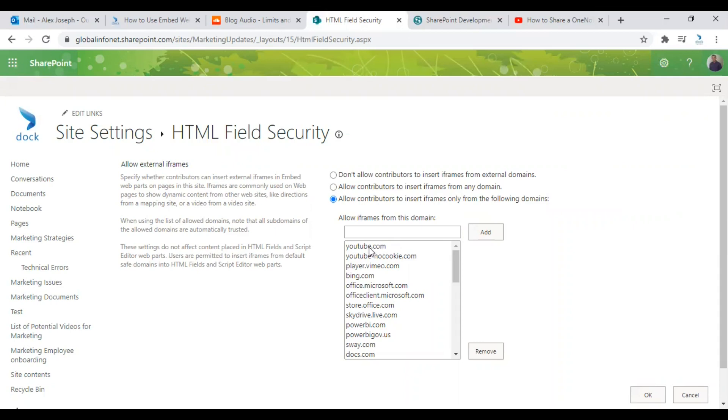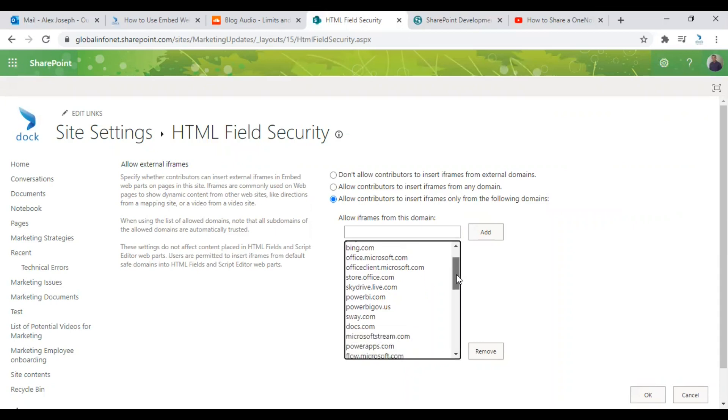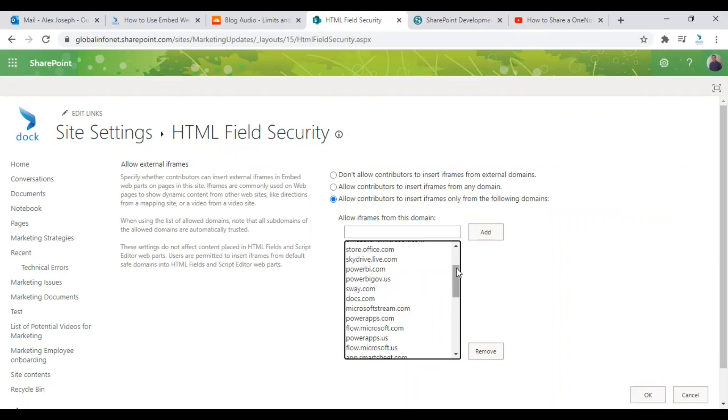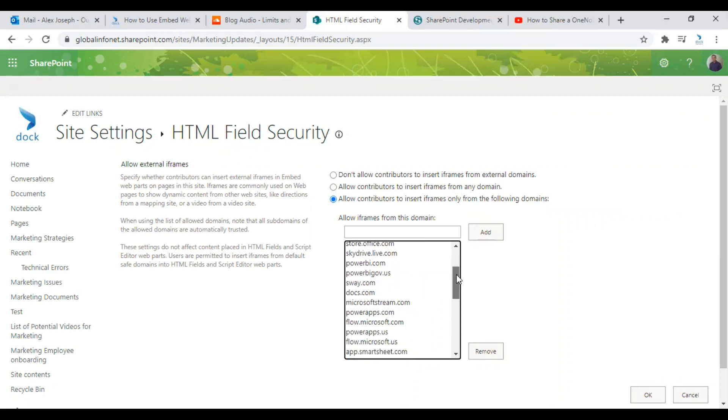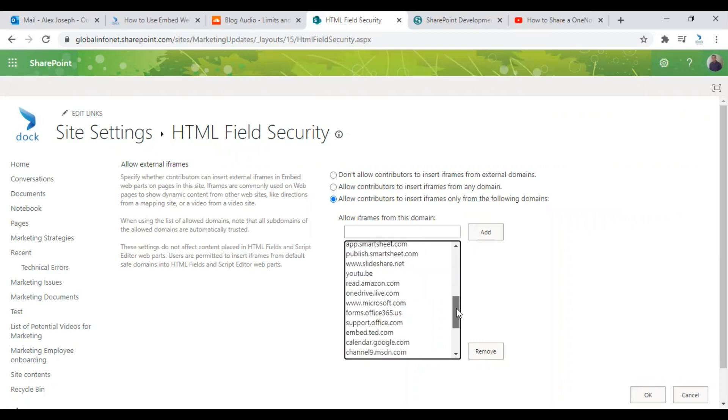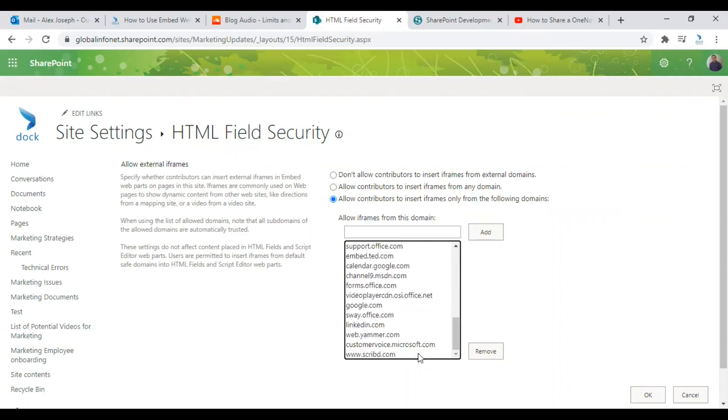From here you can choose the site from which you wish to input content in your SharePoint site page. Here I have already added YouTube and there are many other documents, SharePoint sites, other sites, external sites, etc. Scribd is also there. That's why I was able to add it.